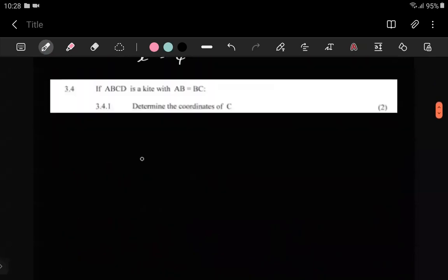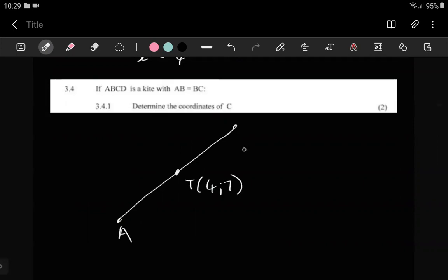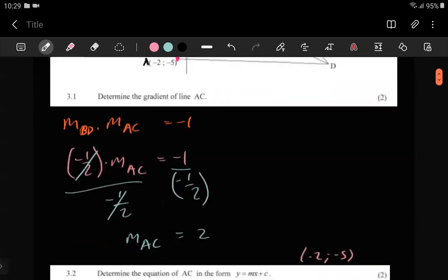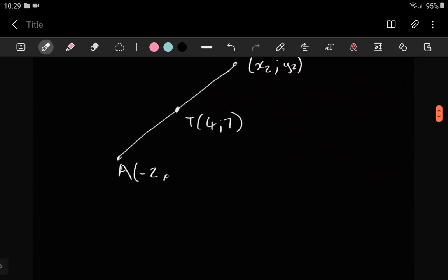Yes, definitely — everything you're saying is exactly what we need to do. We have the midpoint of the line. Remember, a formula works not only for one thing — it works for everything inside it. So if the midpoint is already given, the formula can be used for something else, like the other side of the line. On one side we have negative two and negative five.